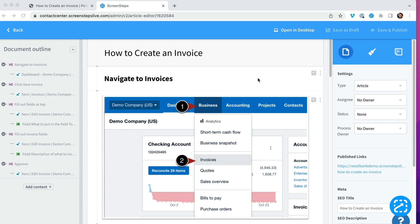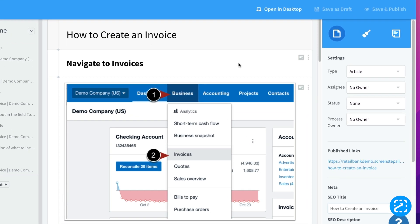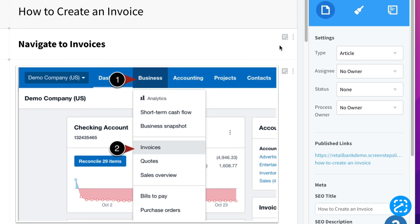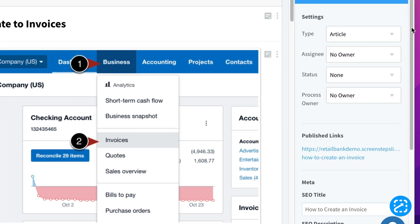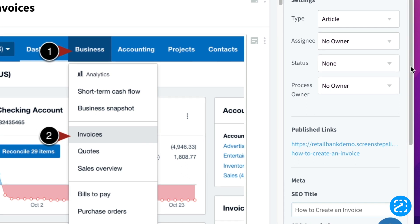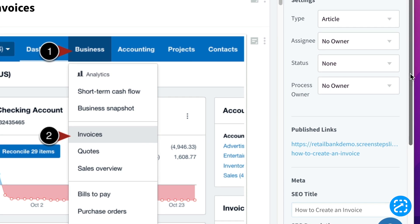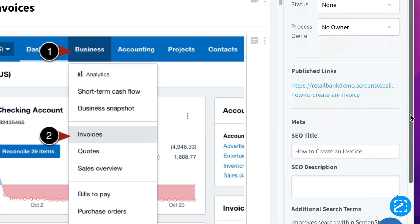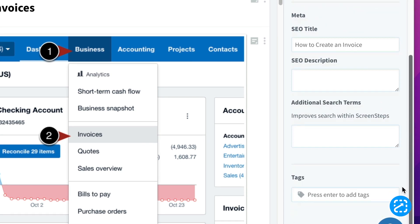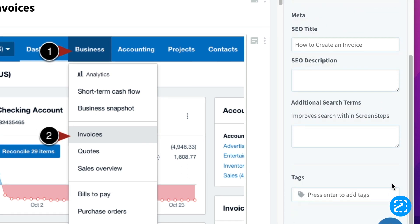For example, if you know your users are likely to search create billing statement, even though they're looking for the create invoice article, we can add that as an additional search term.